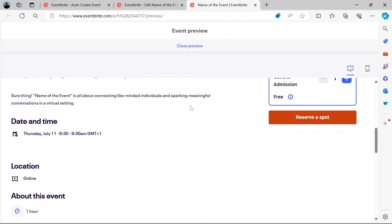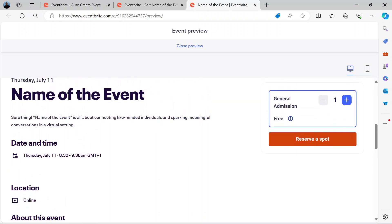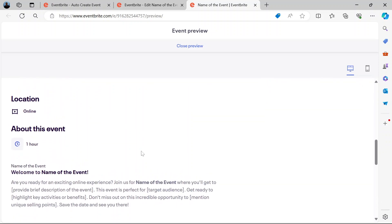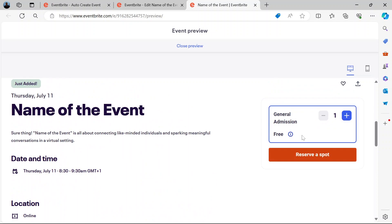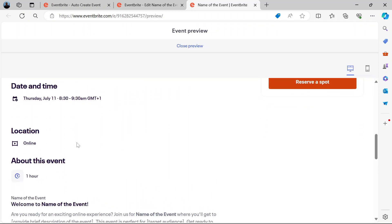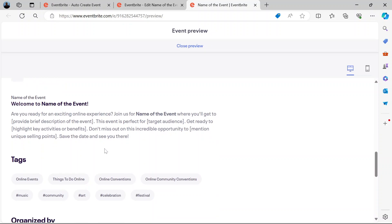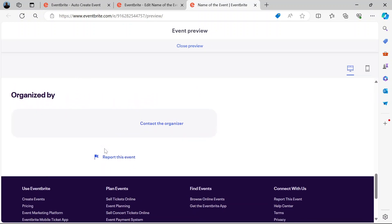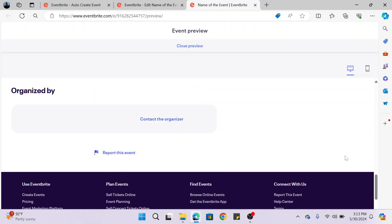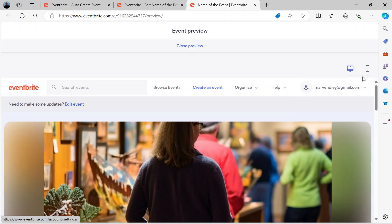Here you have it — the details of the event, the name of the event. The person who sees it can reserve spots and get a ticket. Here's the description, which you can also add in there. This gives you the feel of both the desktop version and the mobile version.